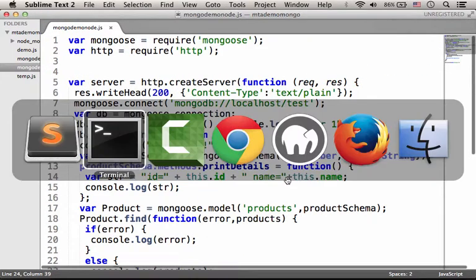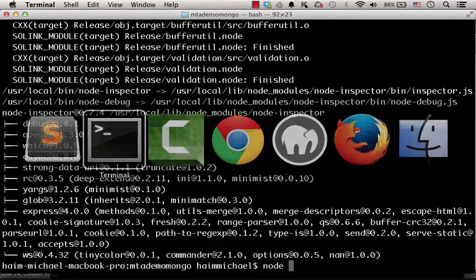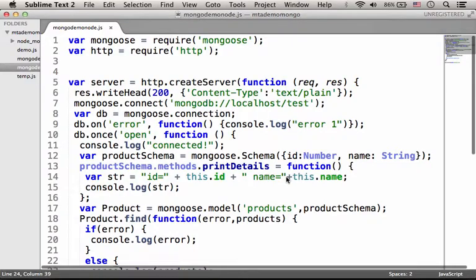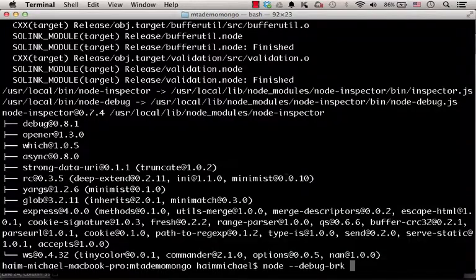Now if we want to debug this specific code sample, we just need to type 'node', then type '--debug'. We can also type '--debug-brk', meaning that we want the debugger to stop on the first line, followed by the name of the file: mongodemo.js.